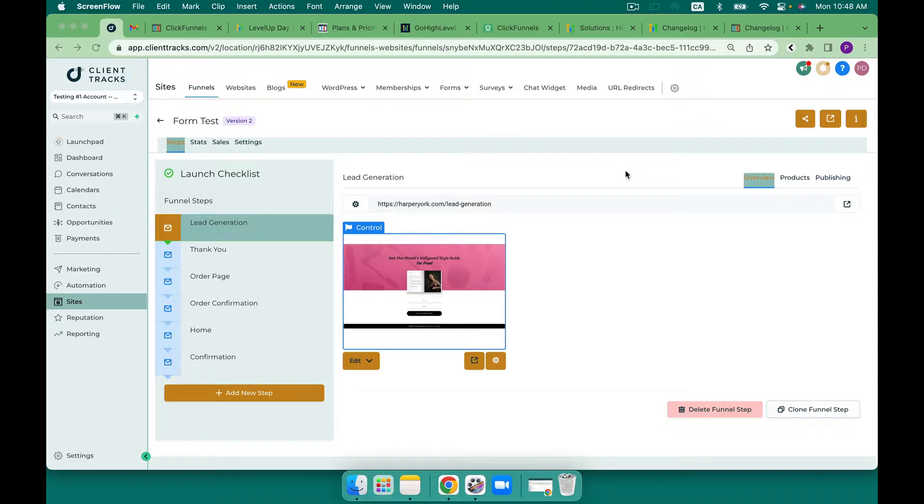Forms are an integral part of any marketing software and today I'm going to compare ClickFunnels 2.0 with GoHighLevel forms. Let's get started.